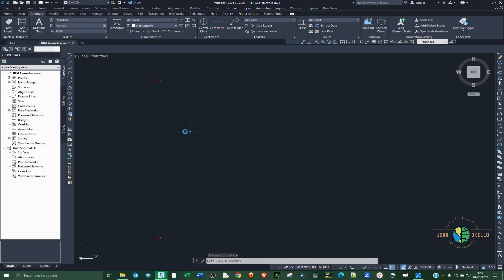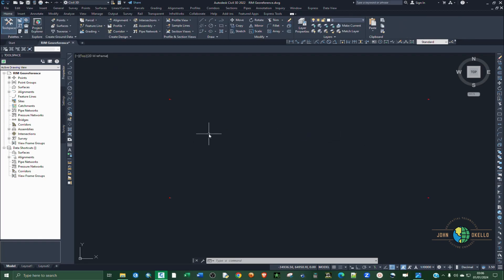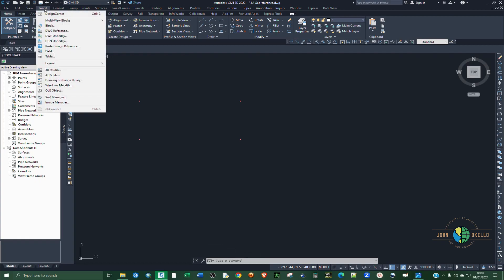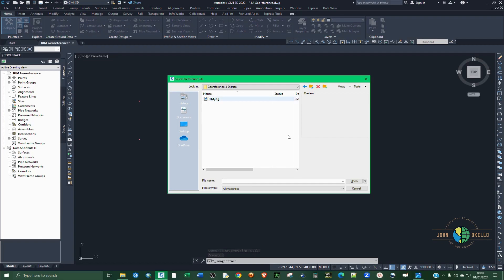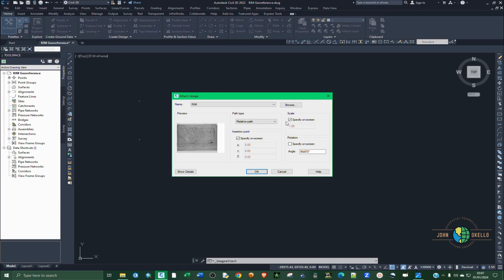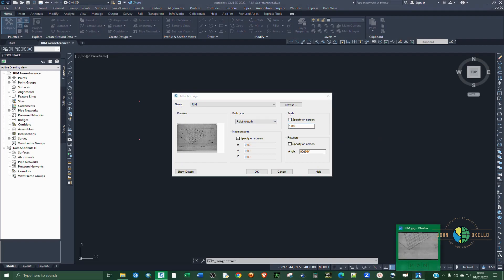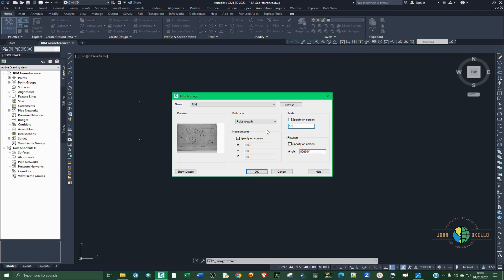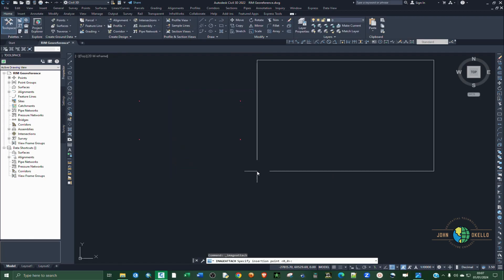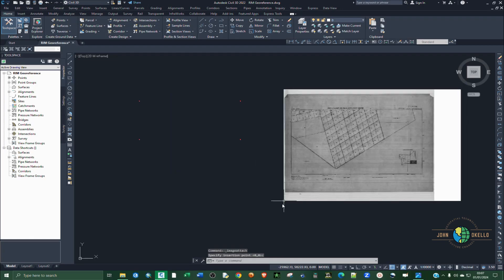Now we have our points and we're going to use them to georeference the RIM. The next step is to import the map — click Insert, then go to Raster Image. I have it on the desktop. The scale of this RIM is 1:1000, so I'll type 10,000. Leave everything else as default and click OK, placing the image at point A.